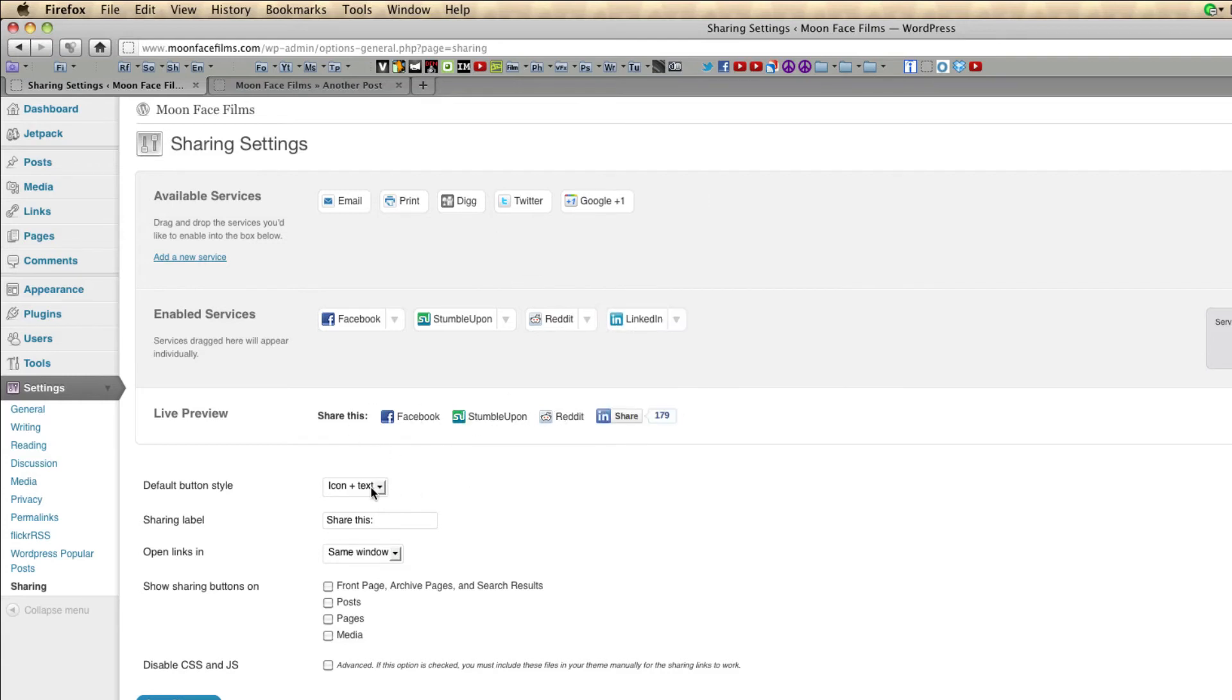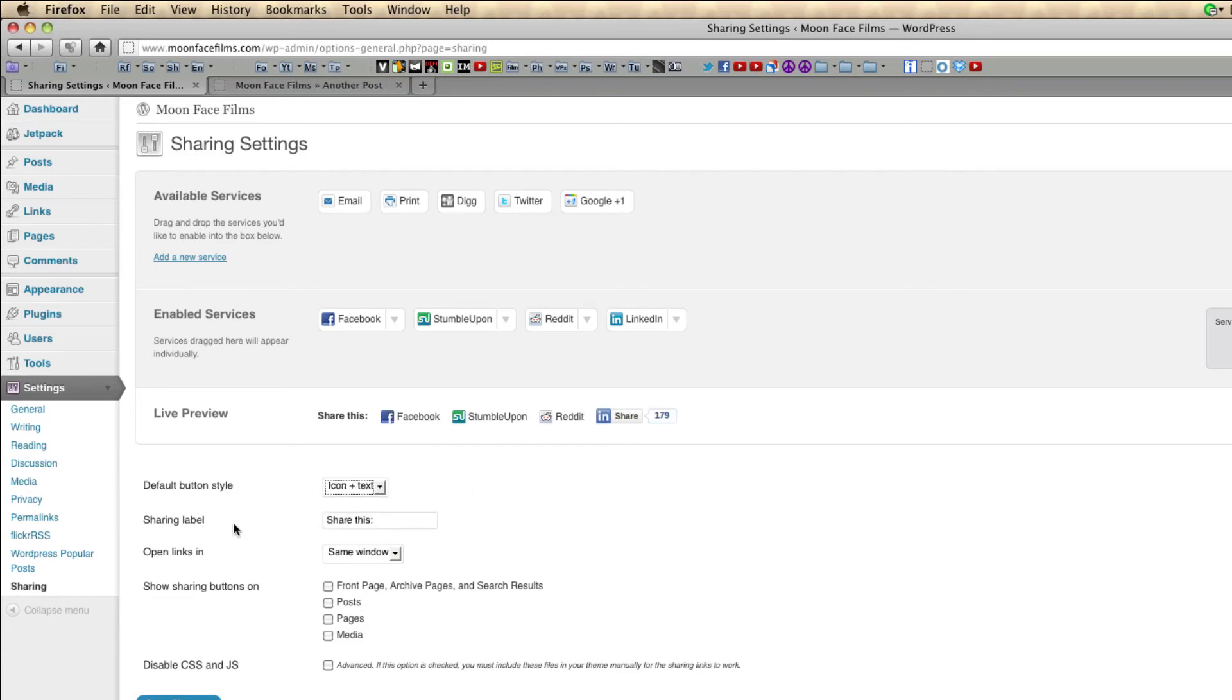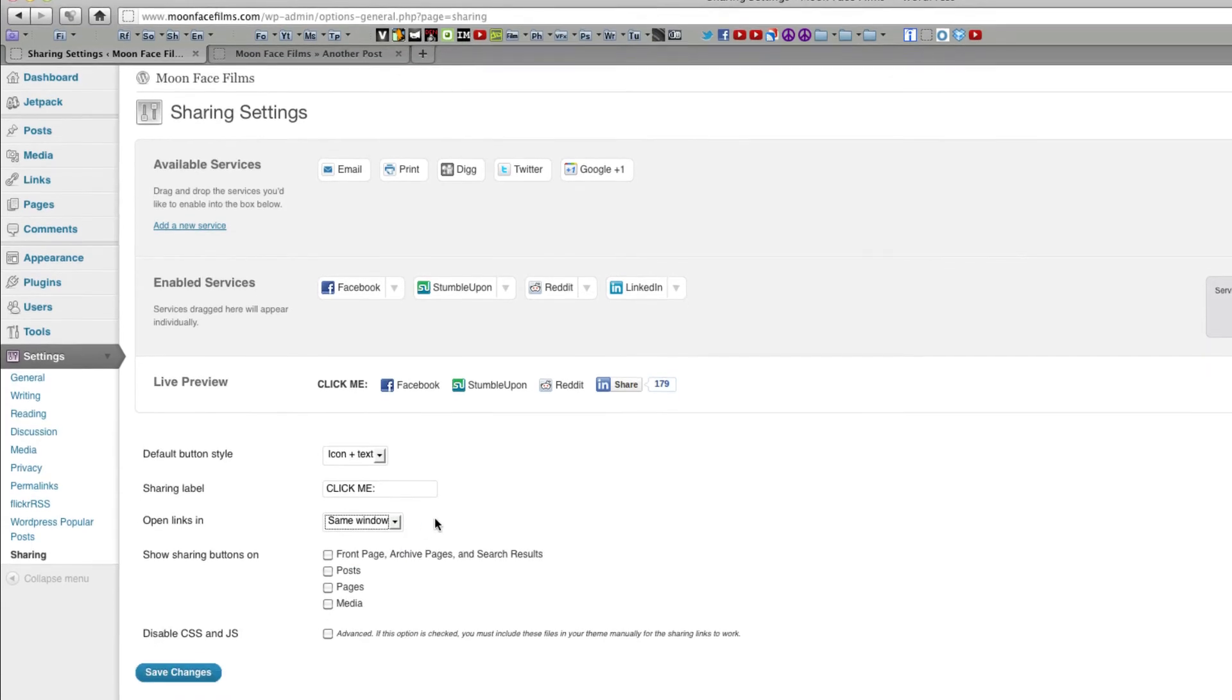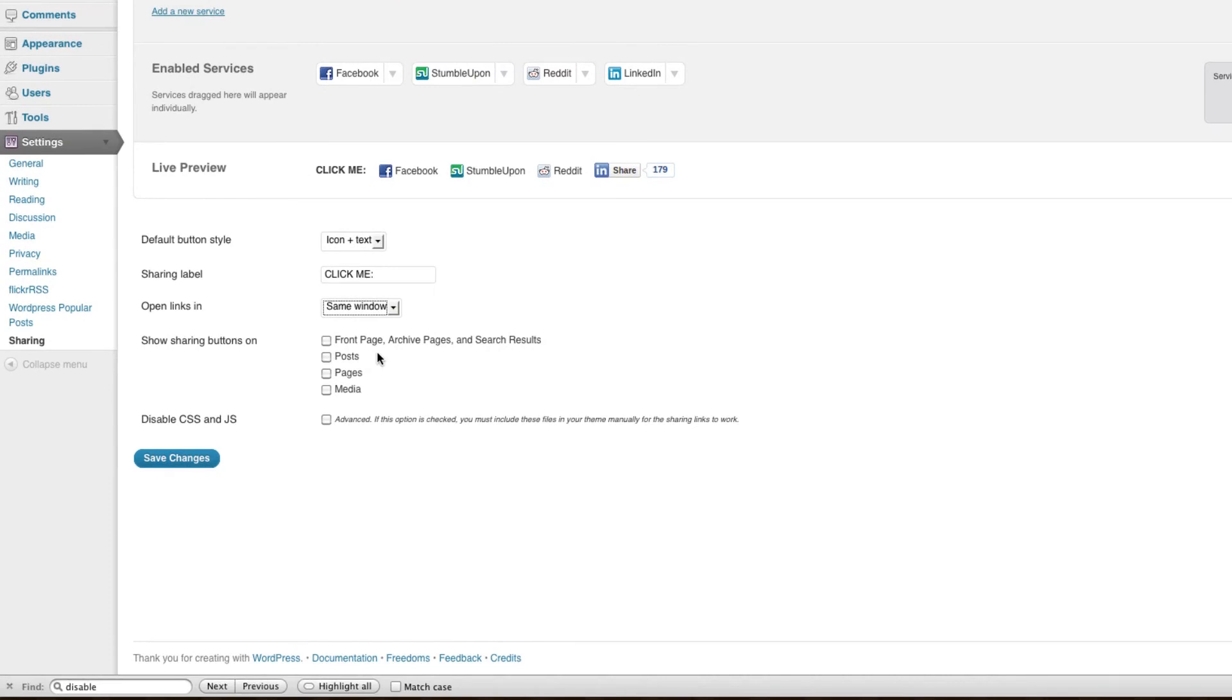You can choose whether you want to see icon and text, icon only, or text only. I usually prefer icon and text. You can change your sharing label to something like click me. You can decide whether you want the links to open up in the same window or a new window. And then you can decide where you want these buttons to show. I'm going to go ahead and click post.